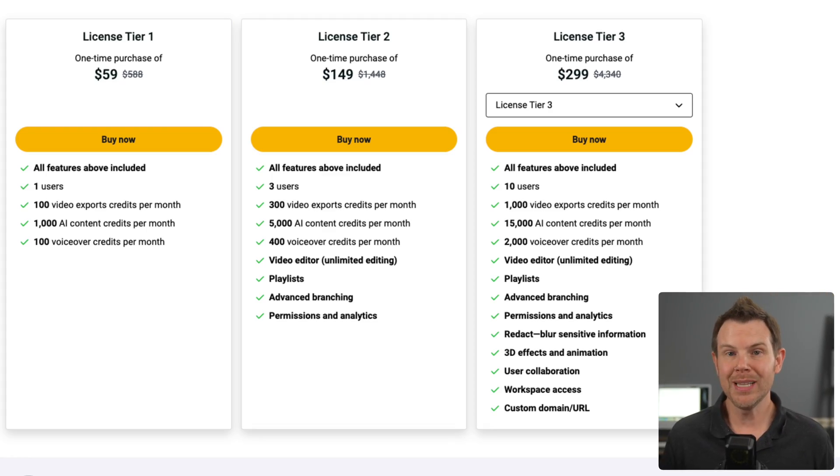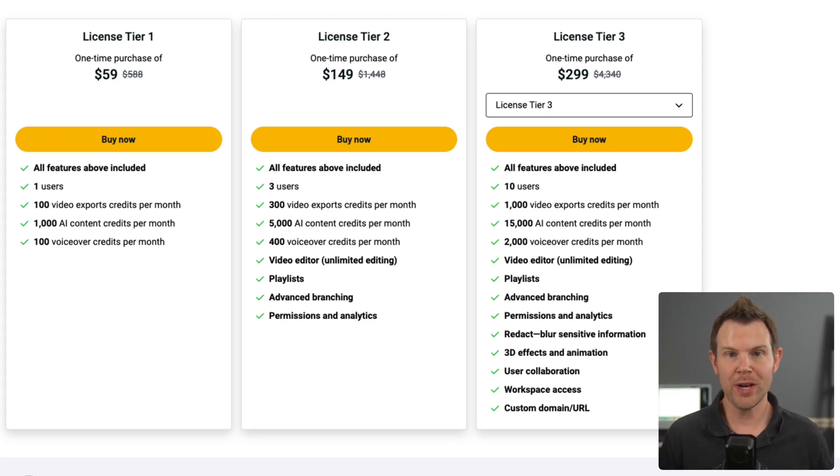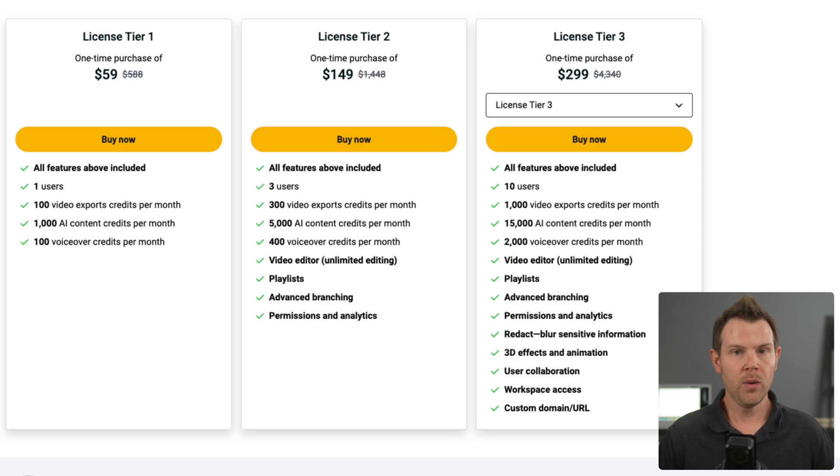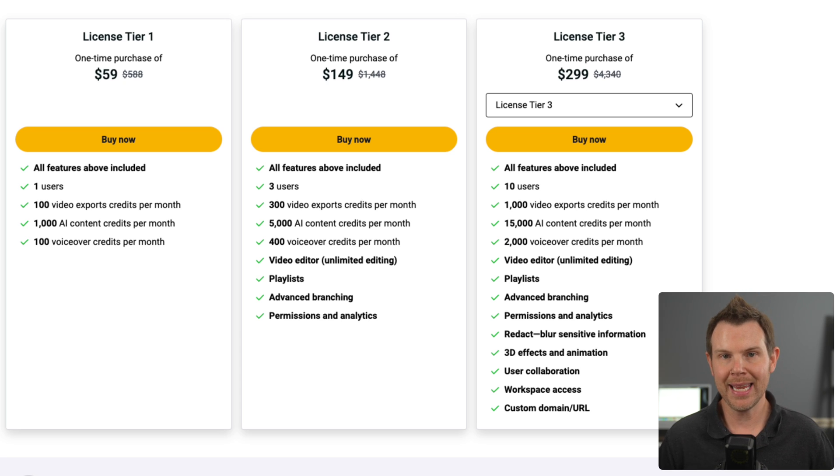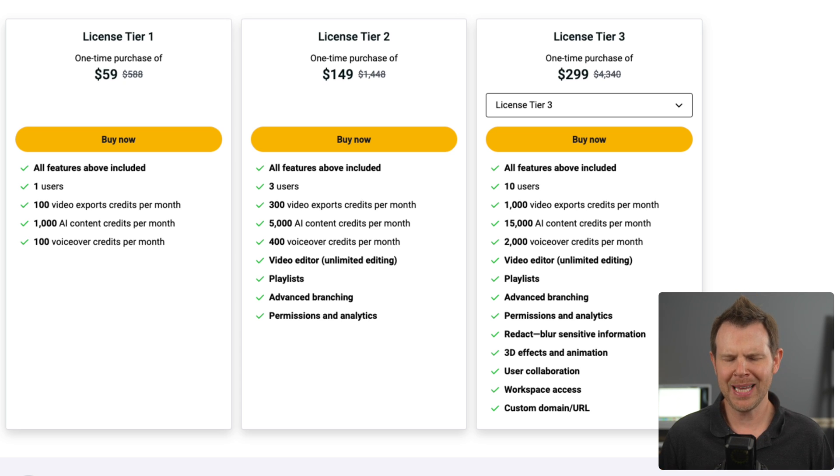Now keep in mind that this tool is a daily deal, which means that this price will not be available long. So watch the video, decide whether or not it's for you, and then go ahead and click my link in the description to pick up one of these plans.